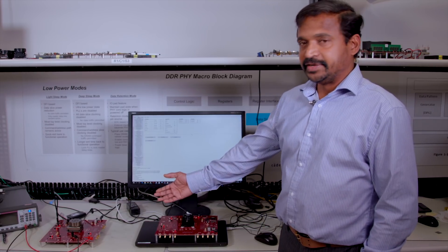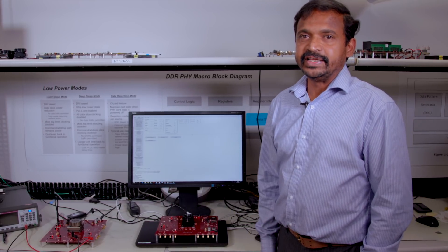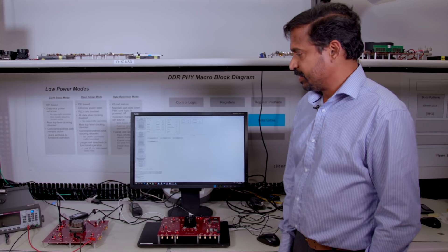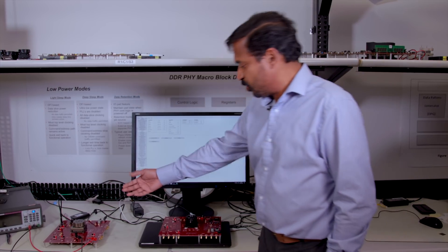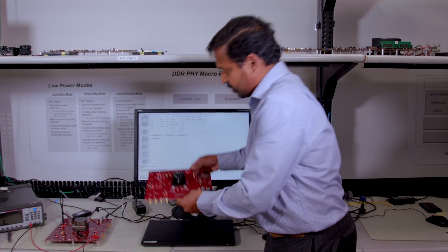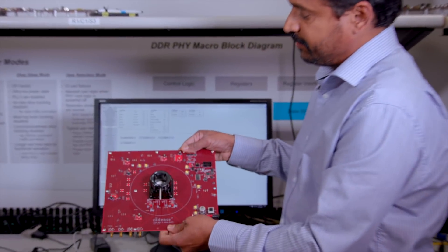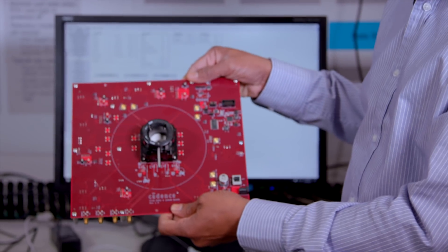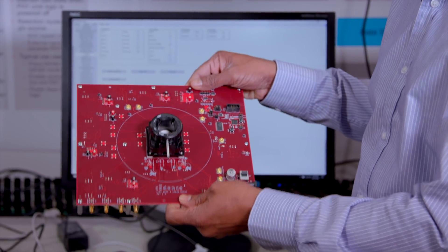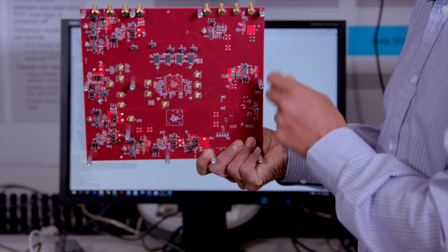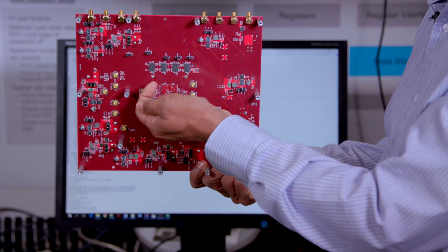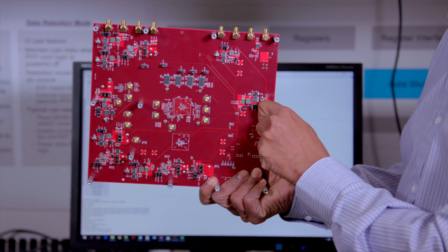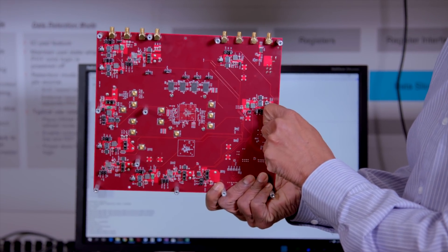So here you can see our first DDR5 setup and that's the board. This board has a socket with a very advanced node test chip, and on the back of the board we have the DDR5 devices mounted.